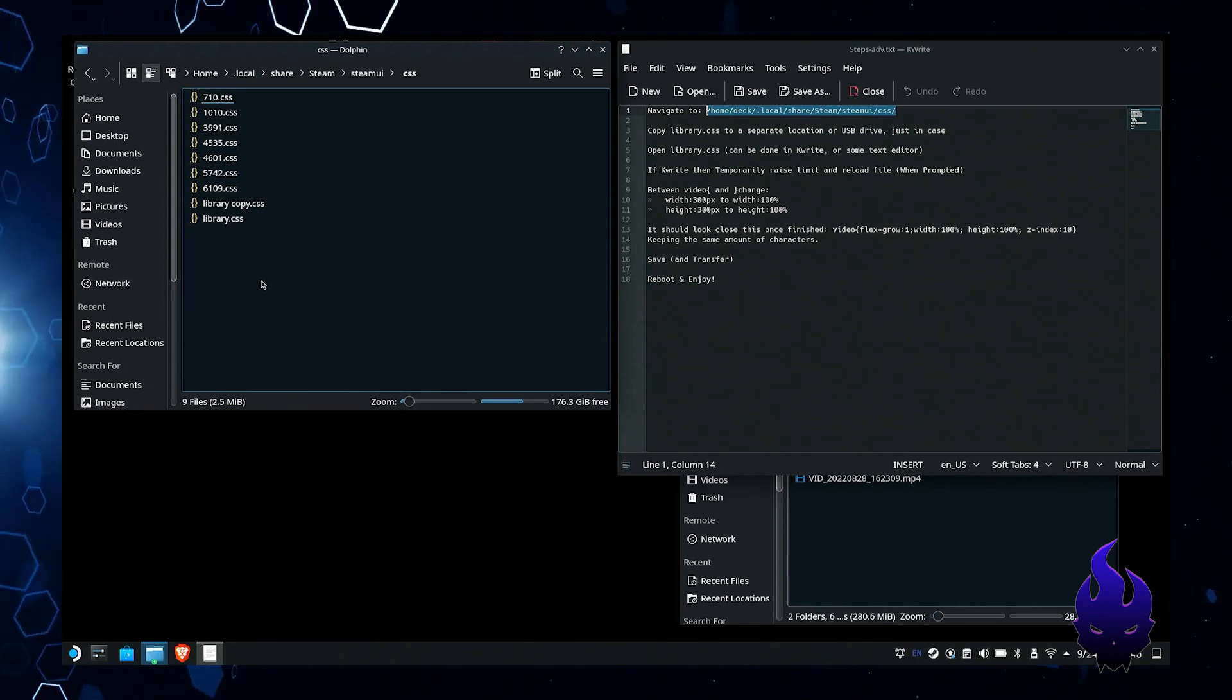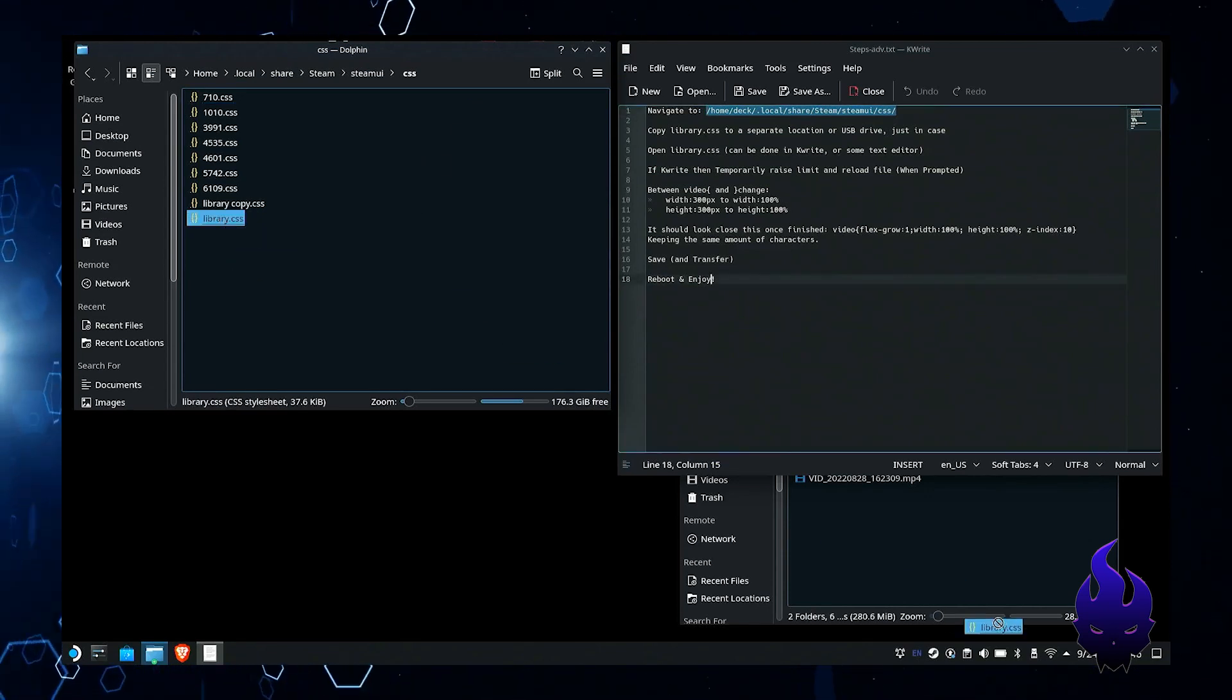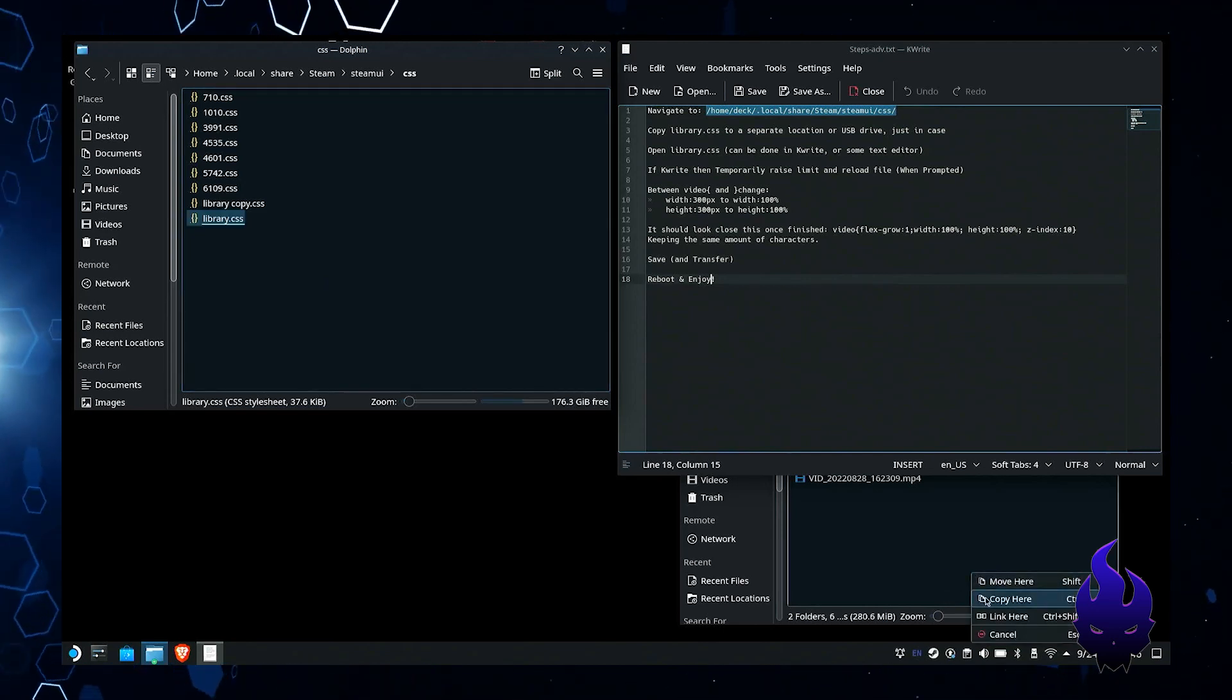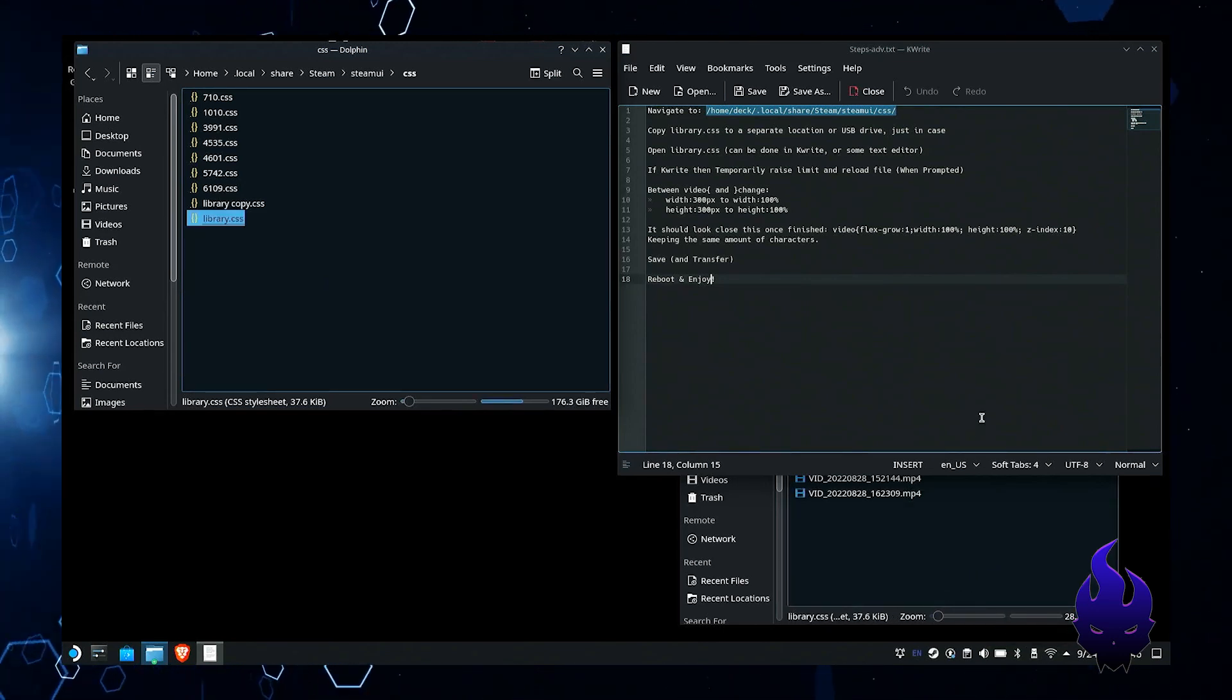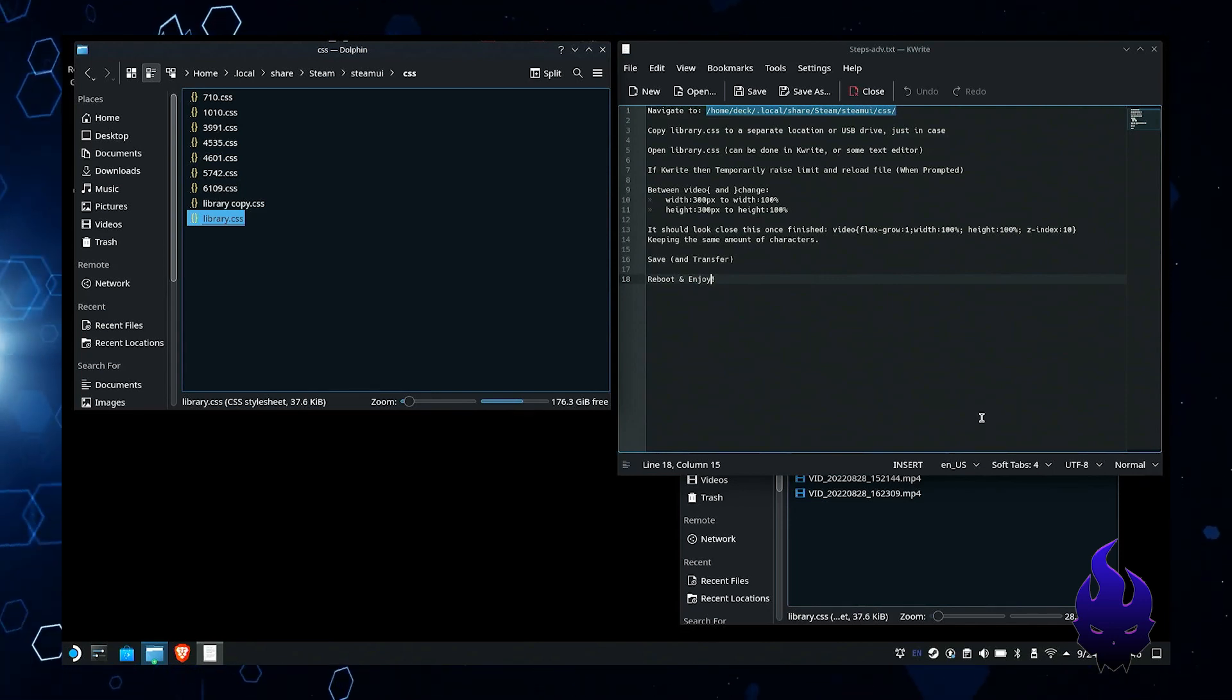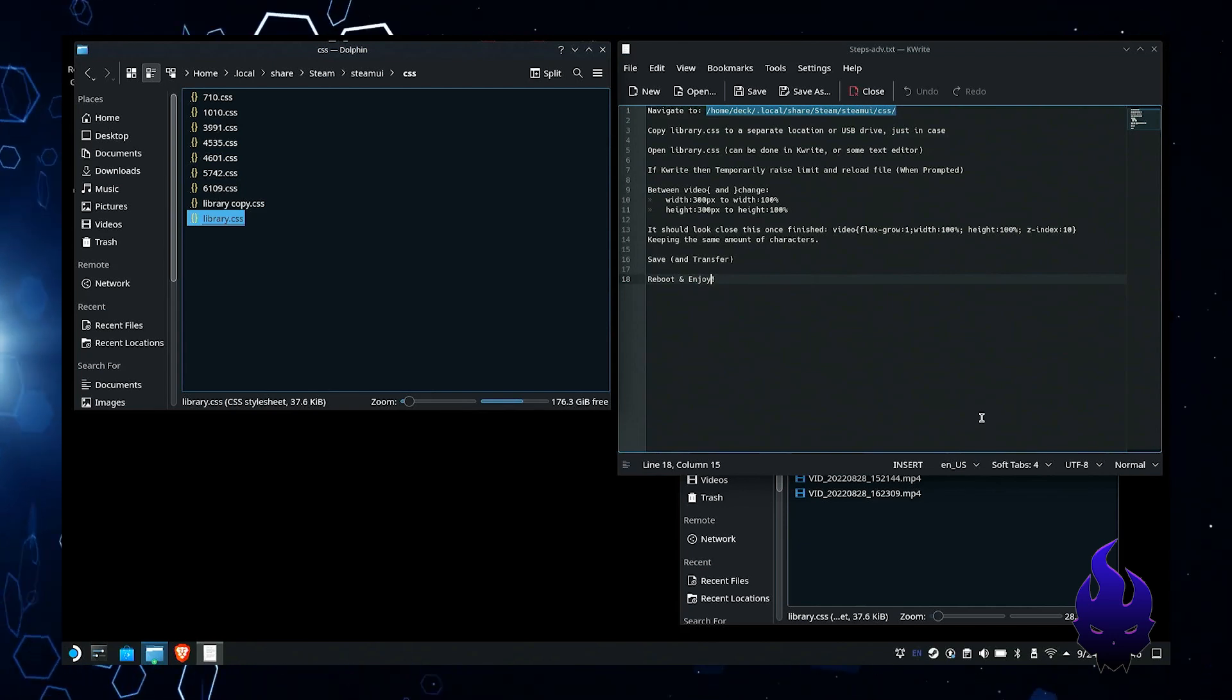From there we want to copy the library.css file. We'll copy that to a second place. Now you don't really need to do this, but it's good to have a backup. In this case, I put it to a USB drive, but you can just put it to a different location on the Steam Deck.